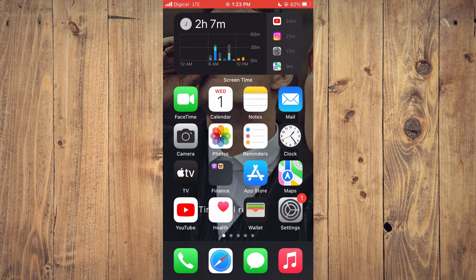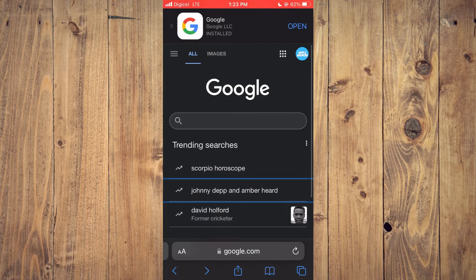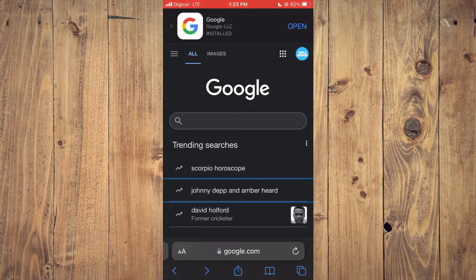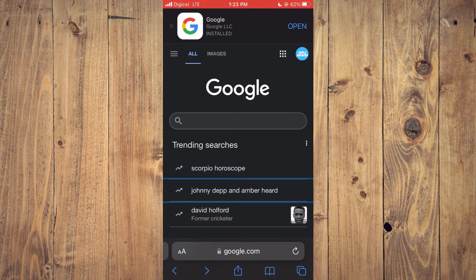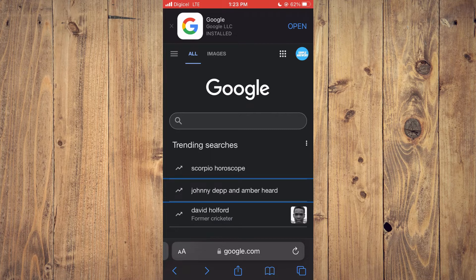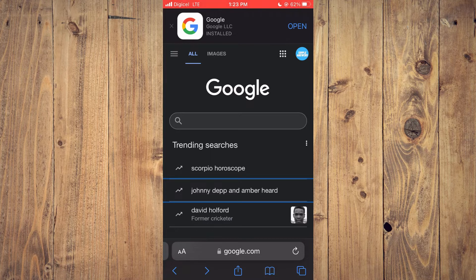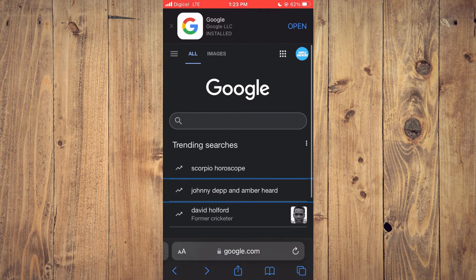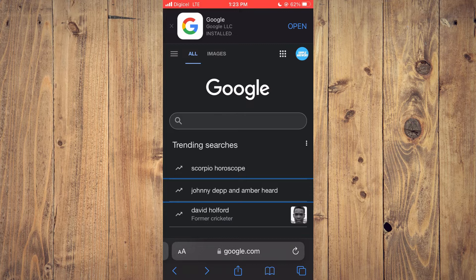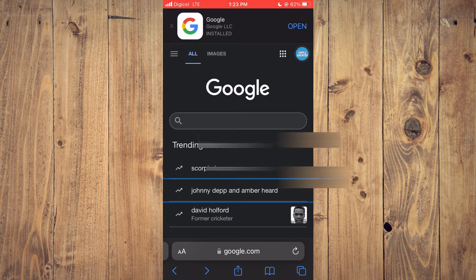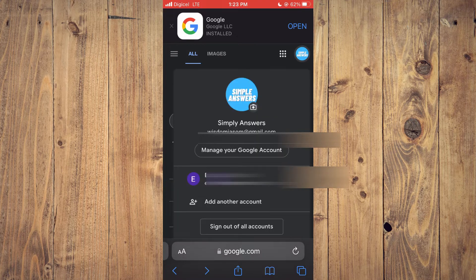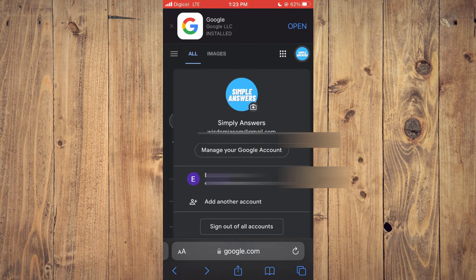Go into Safari. From here you will type in google.com. Then once you're on the page, as you can see right here, you are going to tap on your profile pic in the top right hand corner.